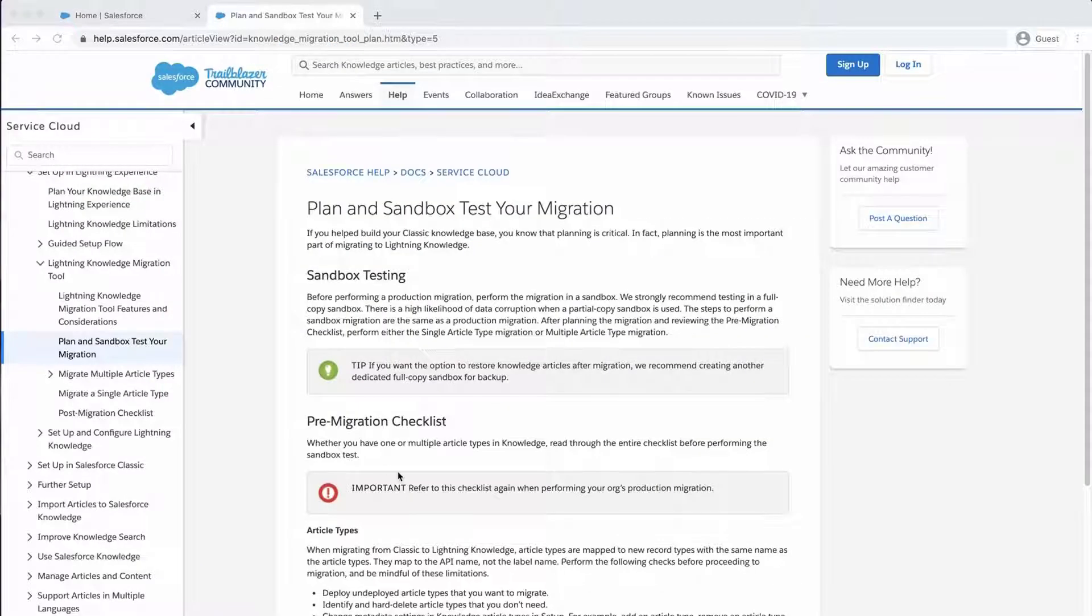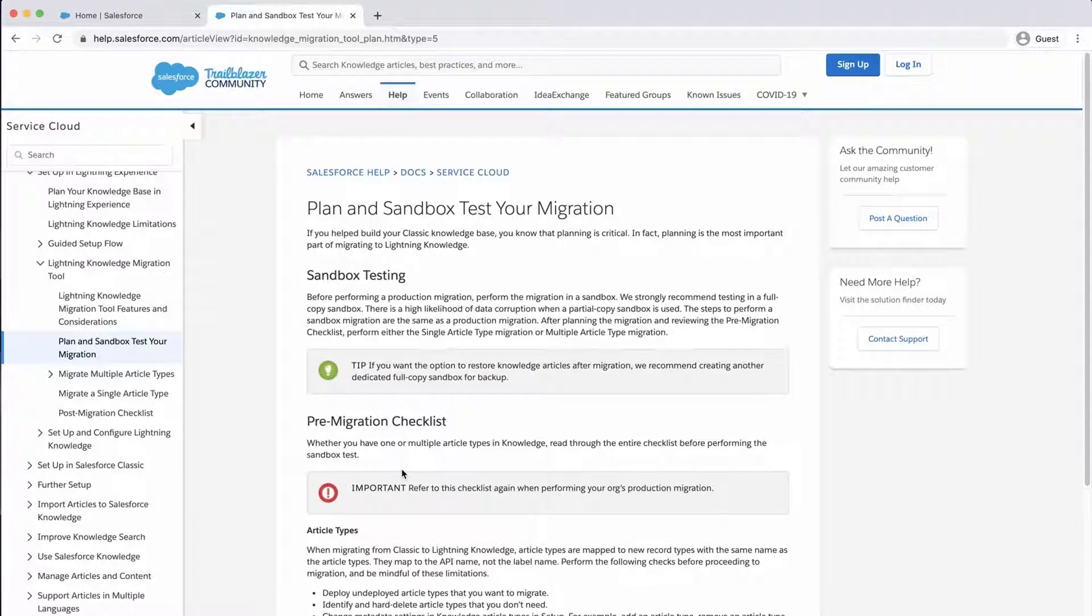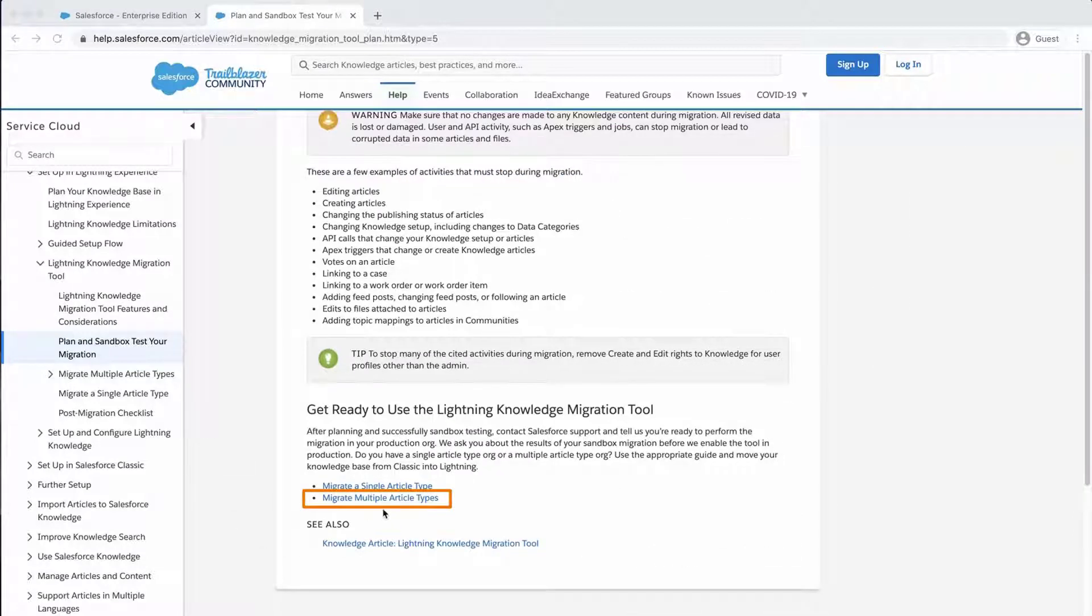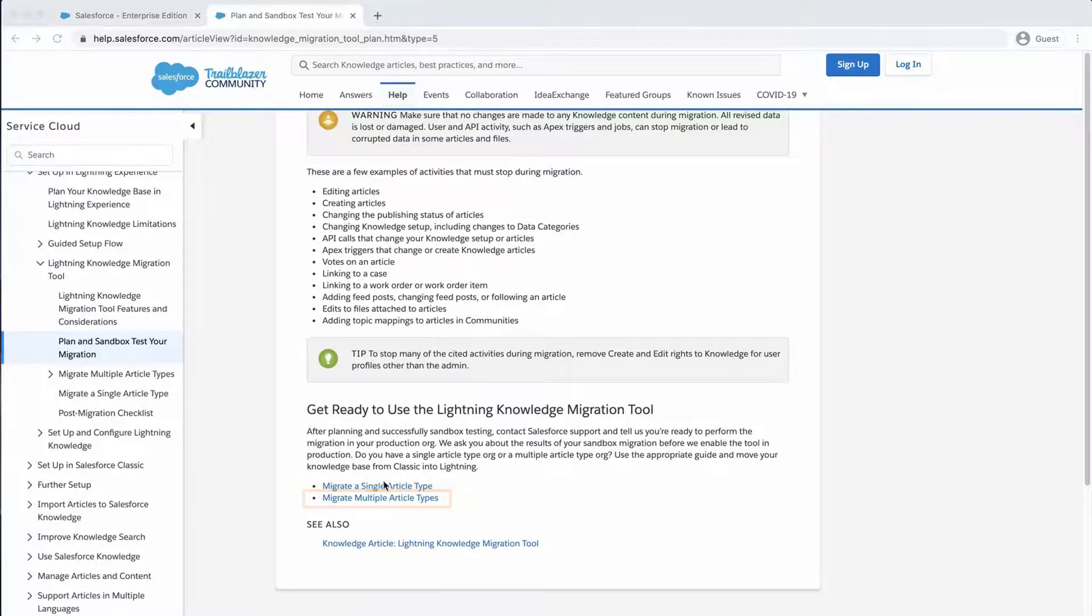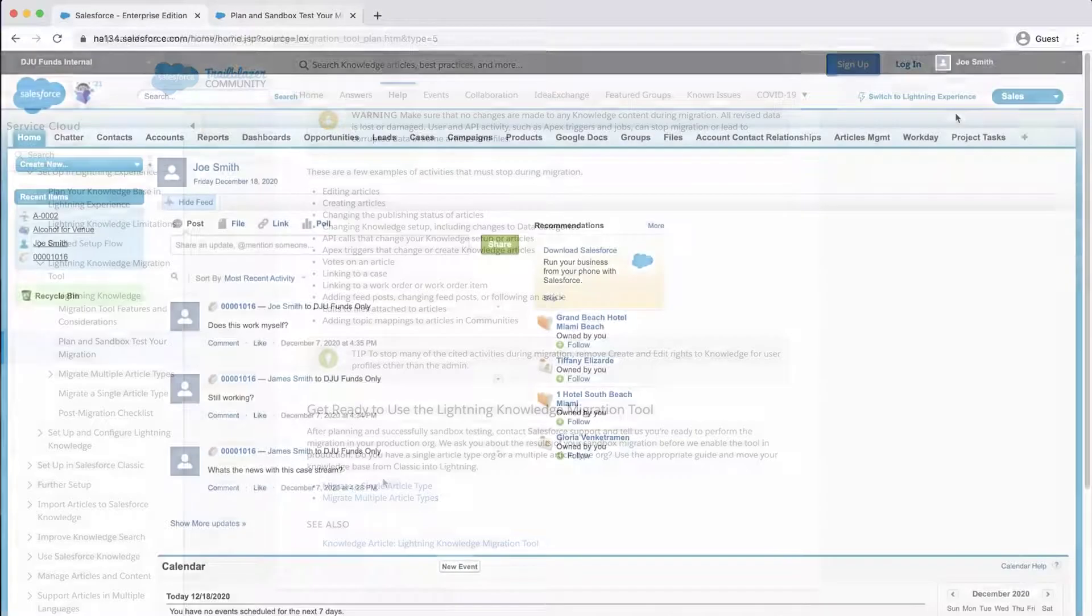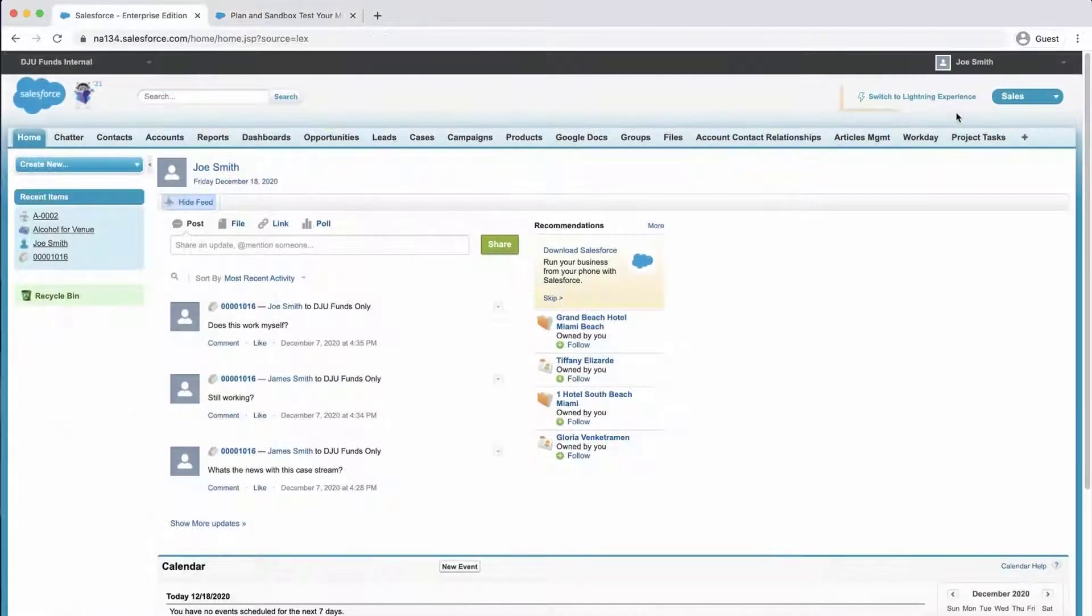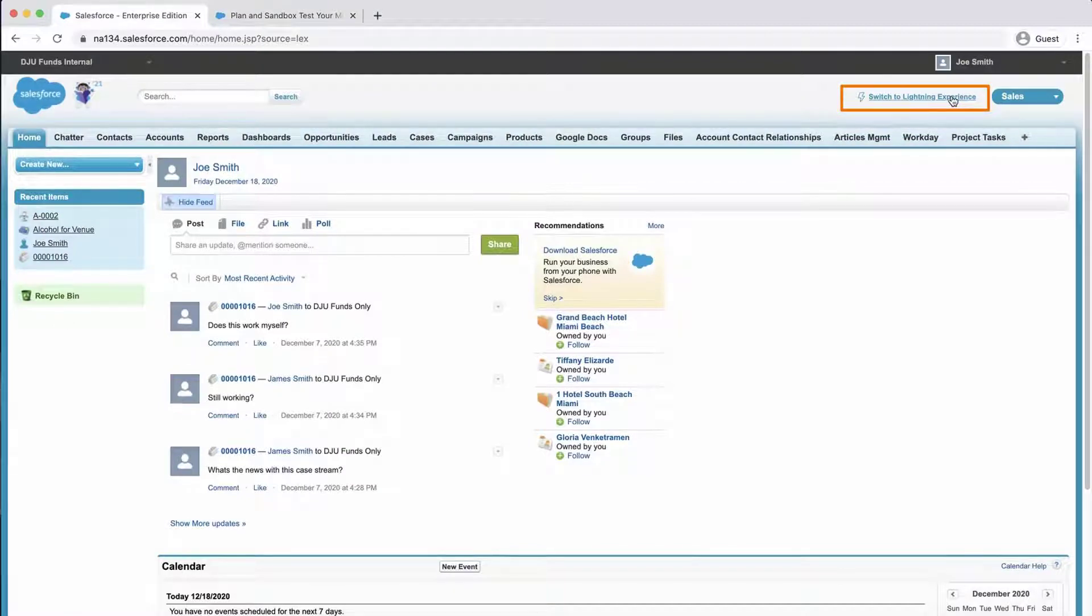Next, there are two methods to follow which depends on the number of article types created in the org. In this screencast, I am migrating multiple article types since this is typical of an org using knowledge. Go to the Sandbox org and switch to Lightning Experience if it is not already enabled.